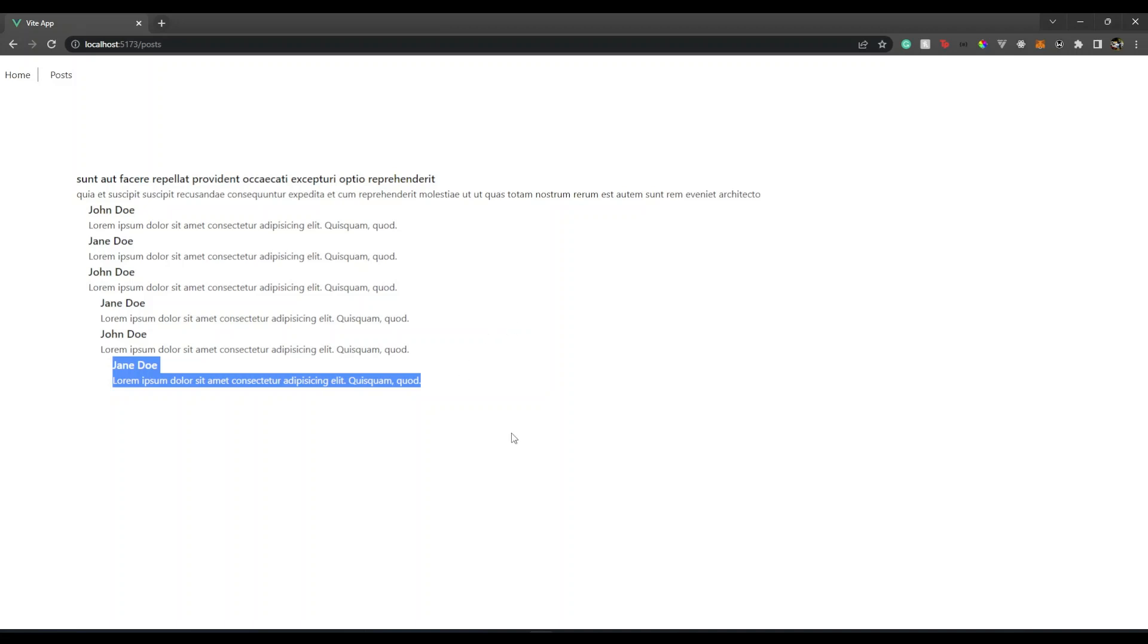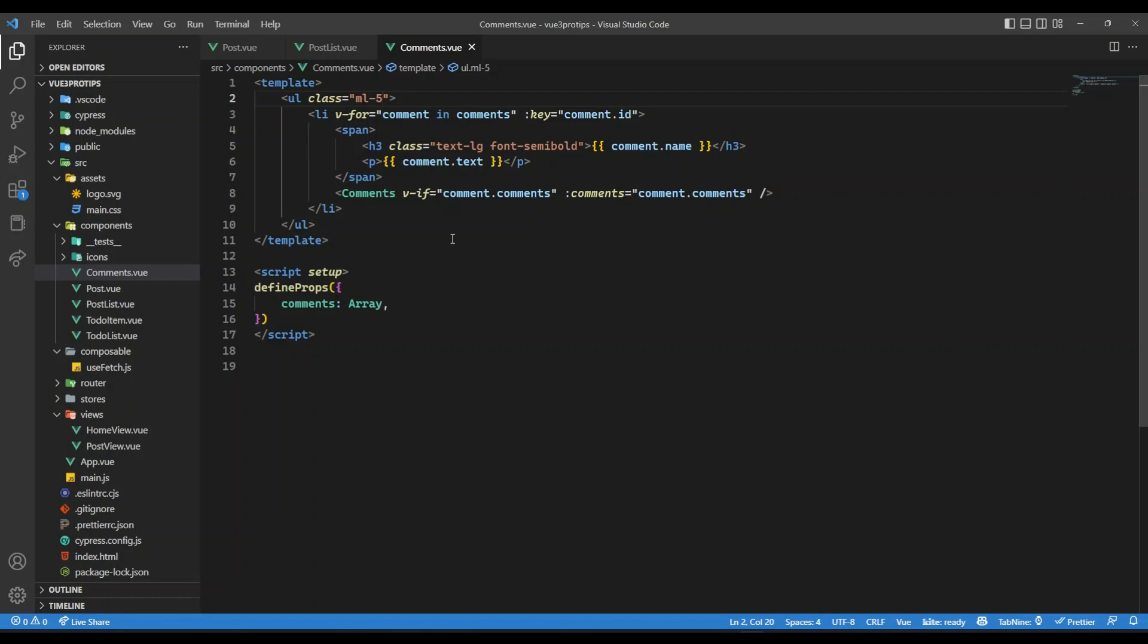So this is how you could have recursive components in Vue. So that's all in this video. Hope you enjoyed this video. If you like this video, please hit the thumbs up button. If you feel this video is worth sharing with your network, please do share. If you haven't subscribed to my channel, please do subscribe. So see you in the next video till the next time. Goodbye.